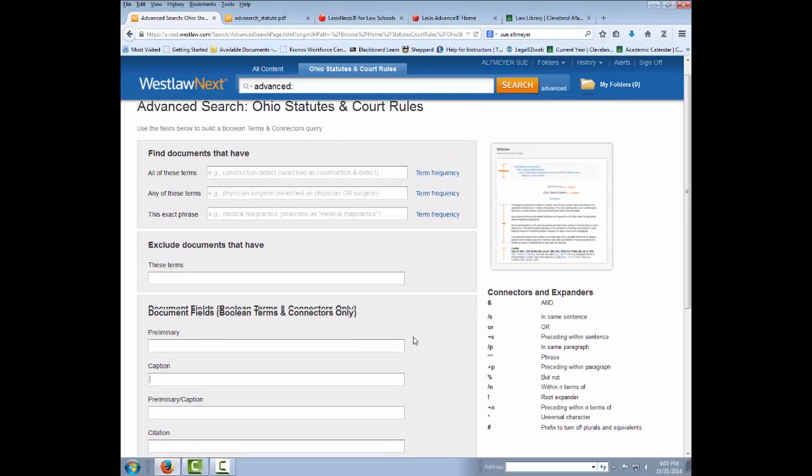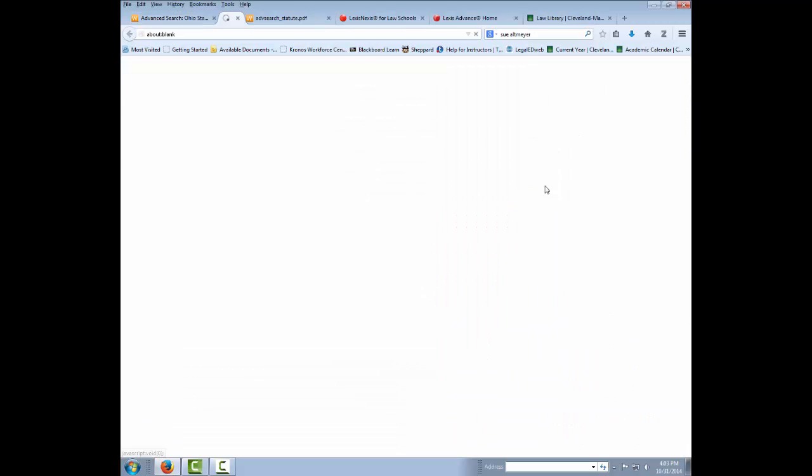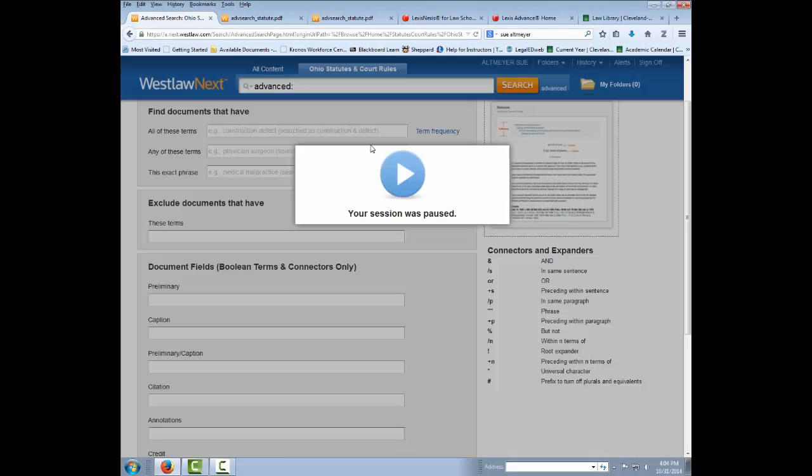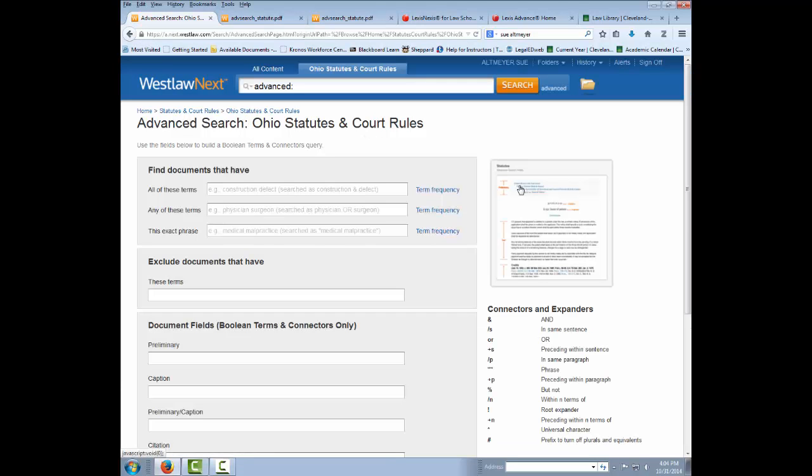If you want to know what's in the various fields in Westlaw Statutes, this diagram will show you. I got this by clicking on this little picture here over on the right-hand side.